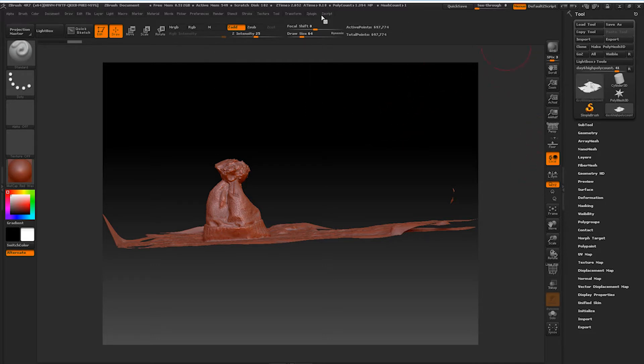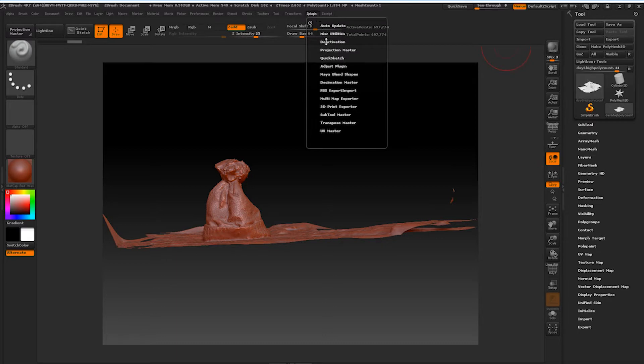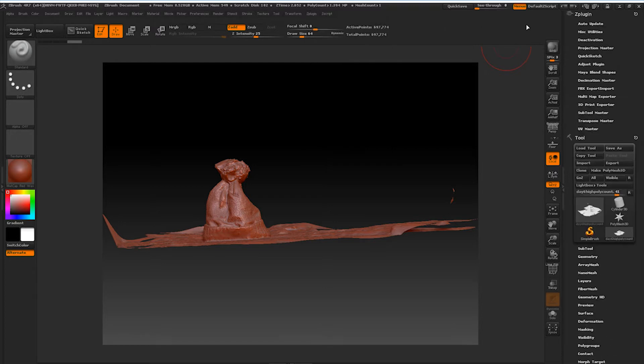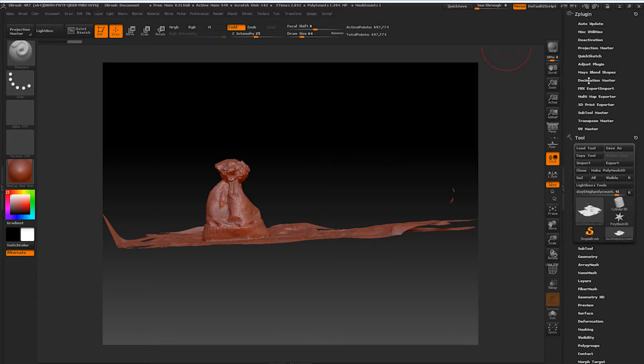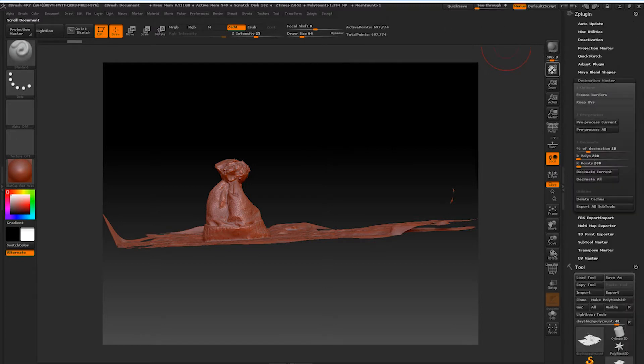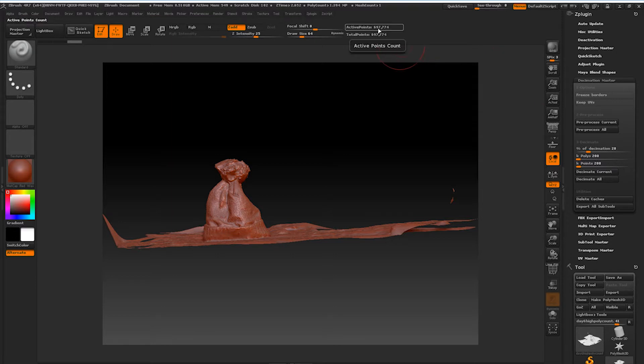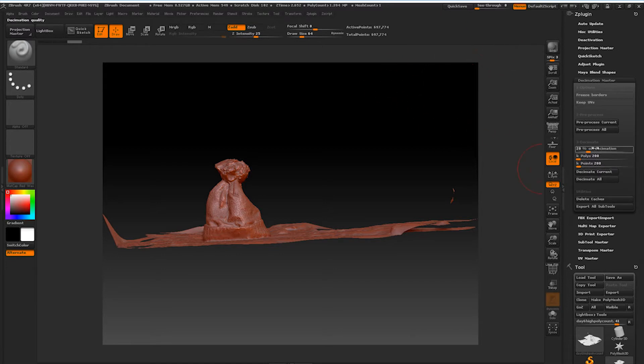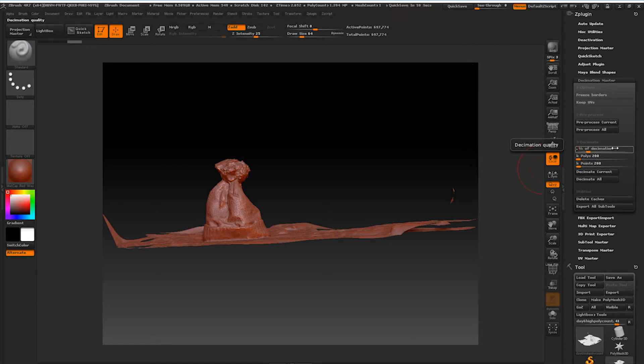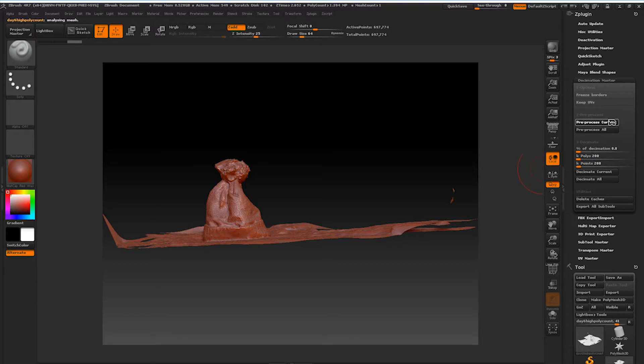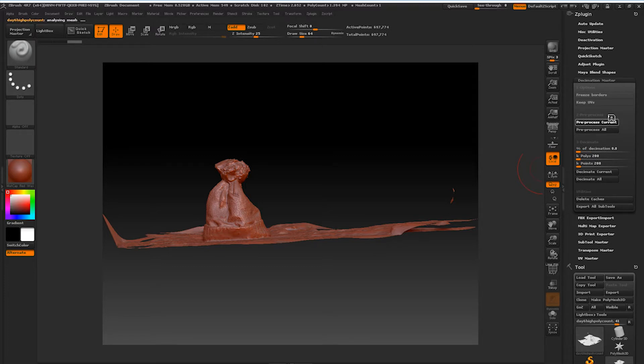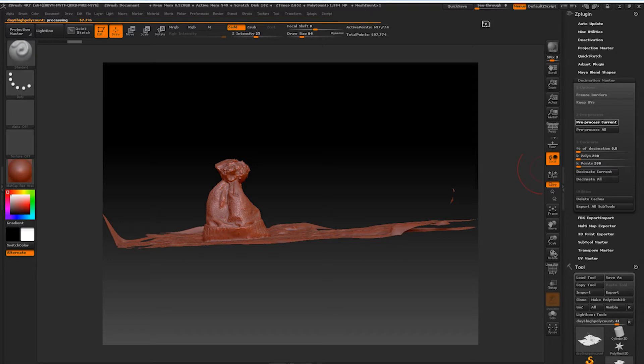But we're going to frame it by pressing F. Come over here to our ZPlugins, and we're going to, well, first let's frame this up on the top of the screen. We're going to go to our Decimation Master. This one's currently at 697,000 polygons, so that's huge. So we're going to maybe bring that down to 0.8 of the percentage of what it originally is. We're going to hit preprocess.